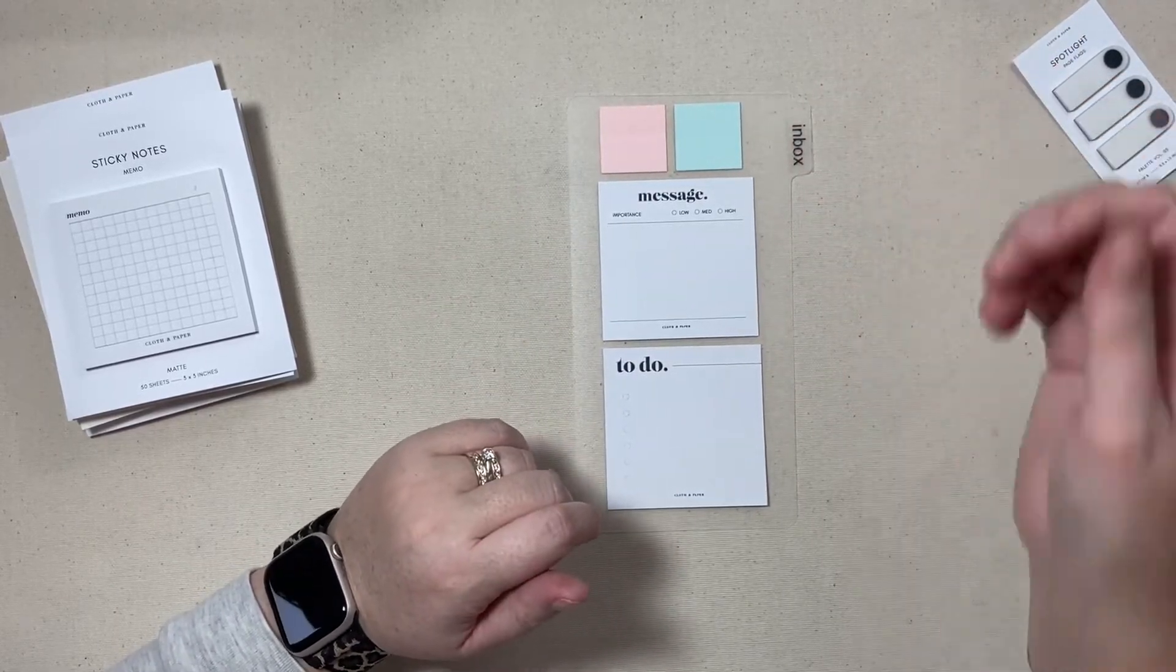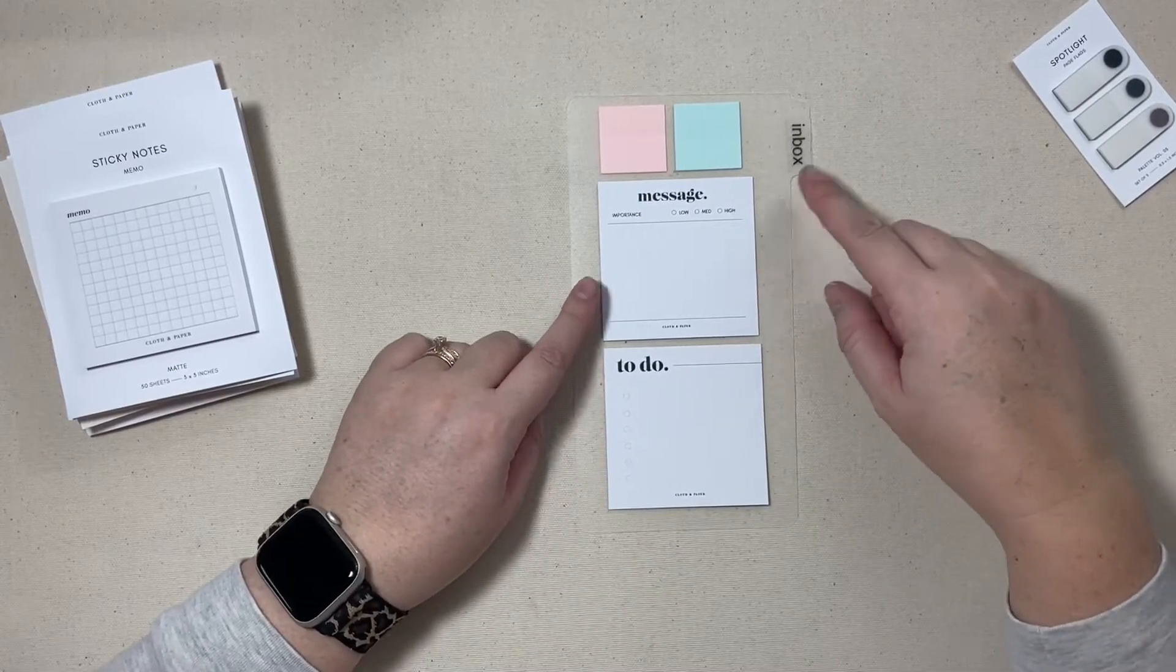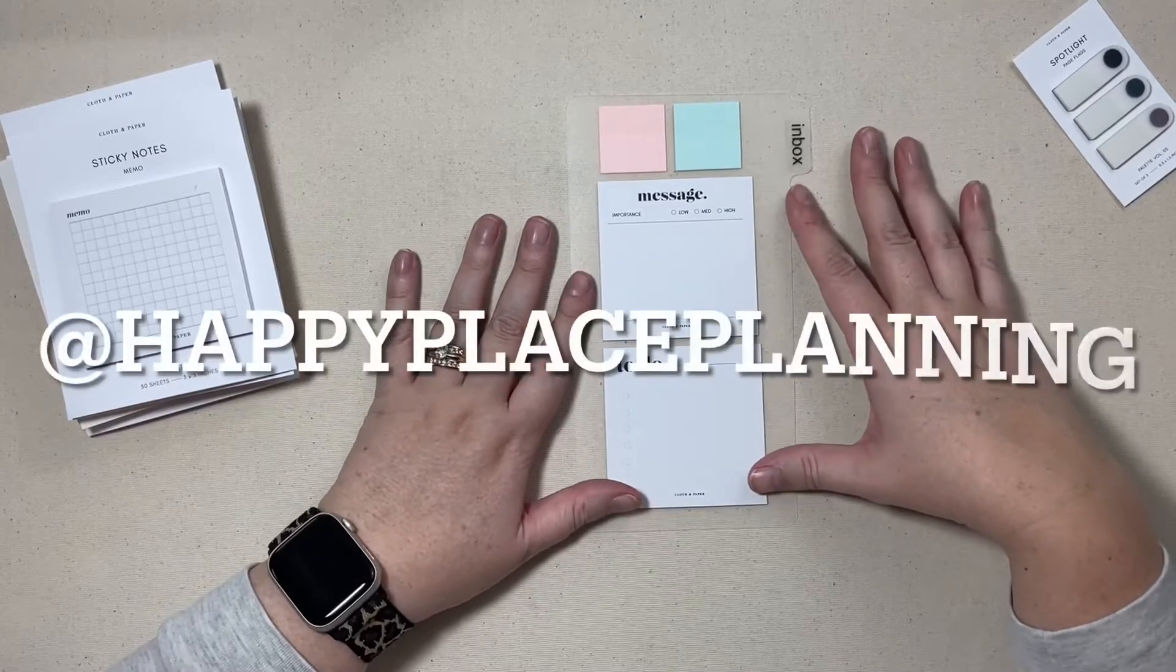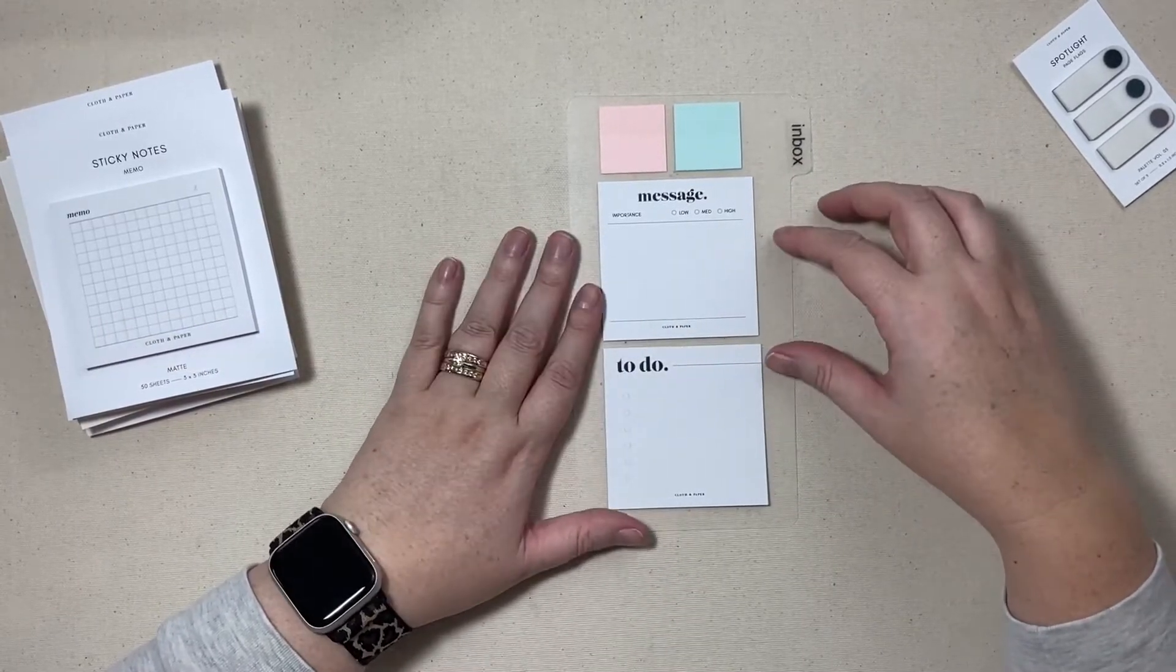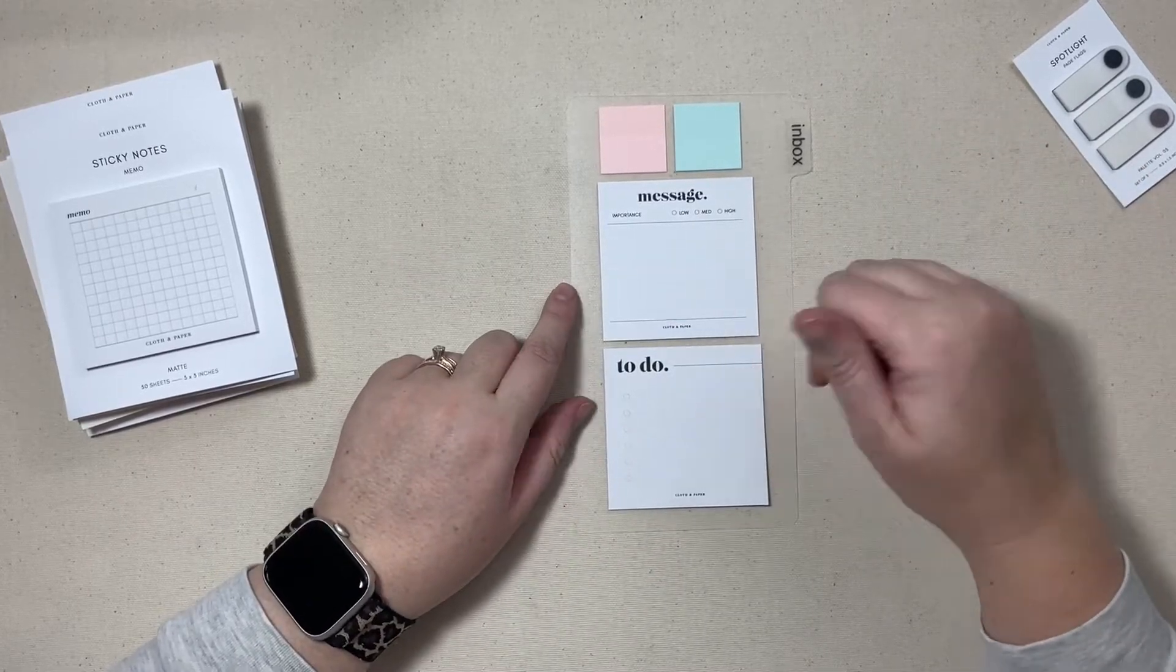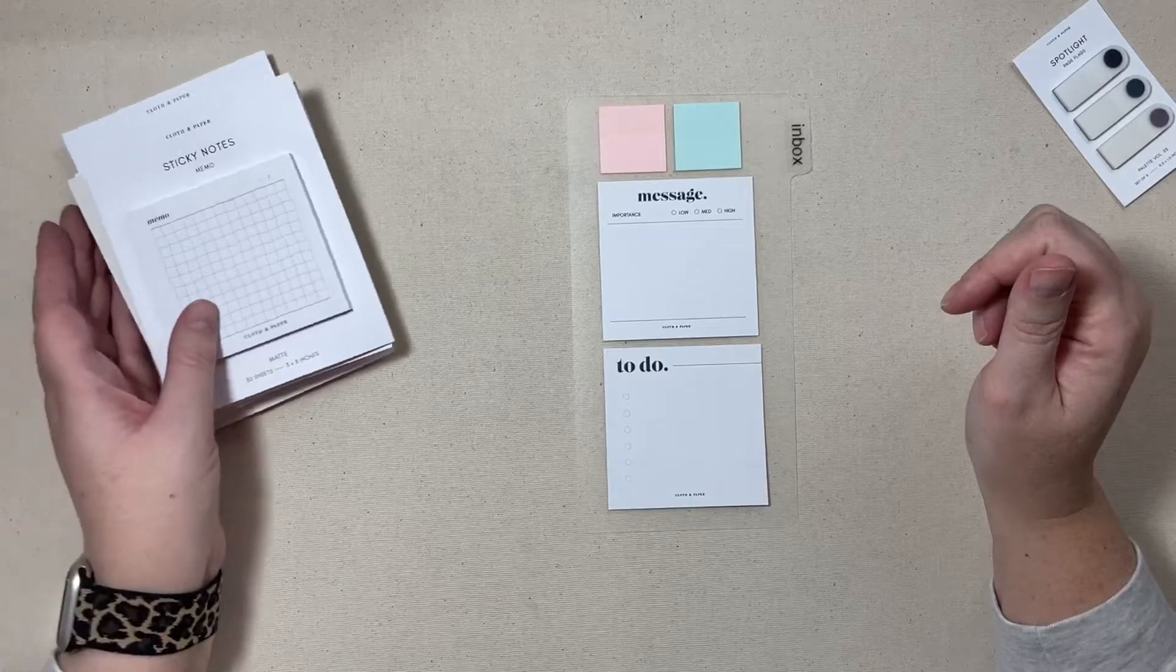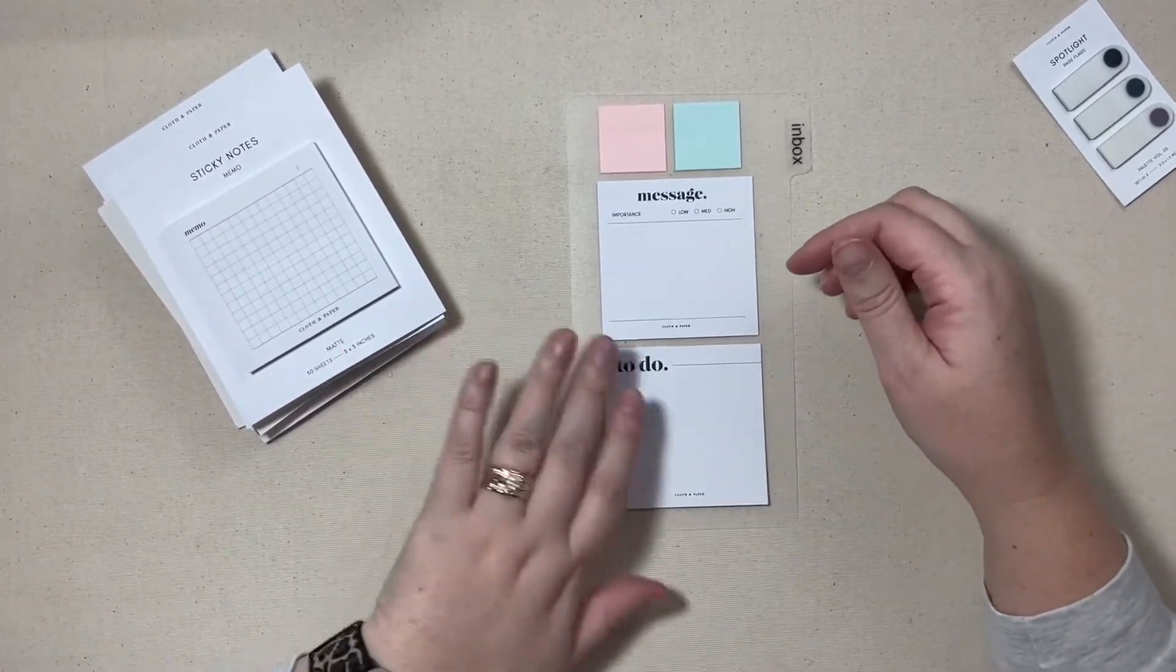So I took one of my A5 size dividers and trimmed it down. I have a reel up on Instagram, I'm happy place planning over there as well if you want to check out how I did that.